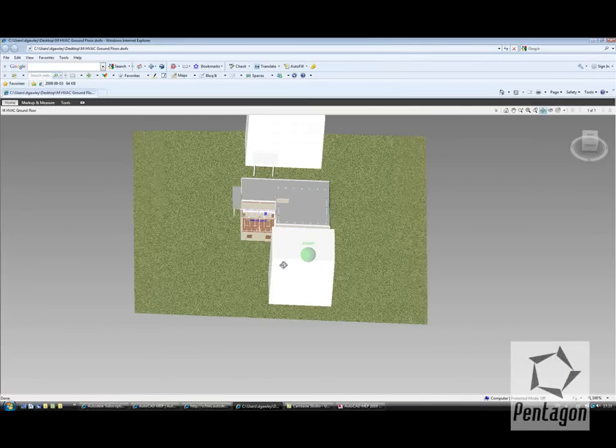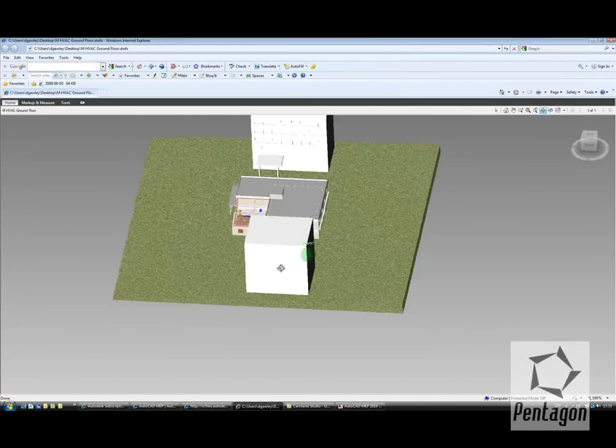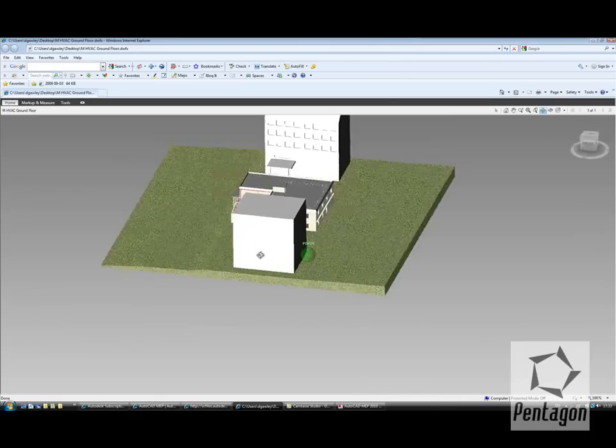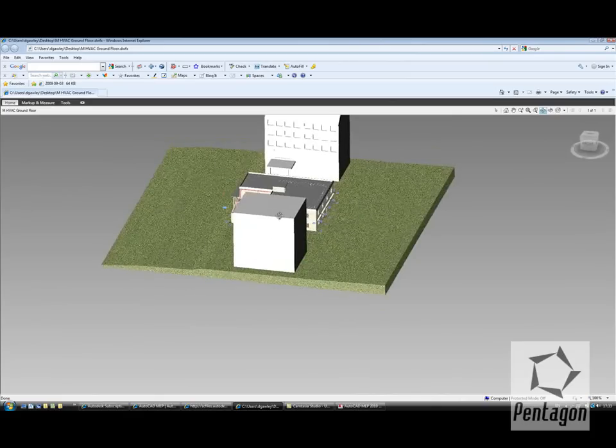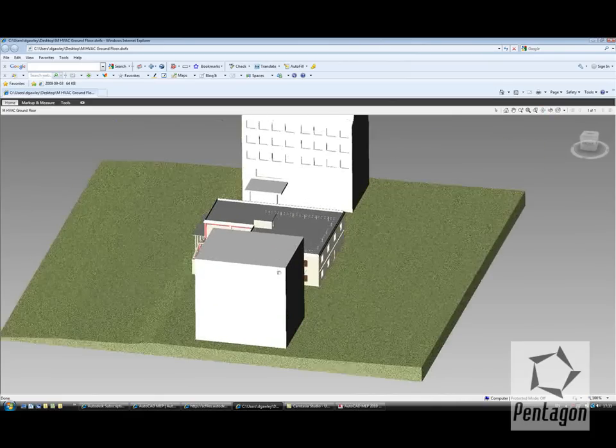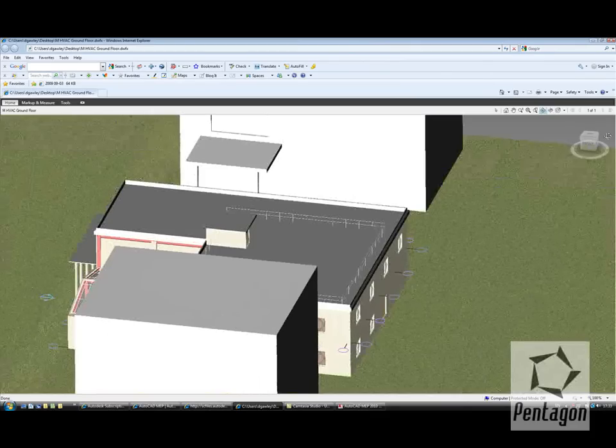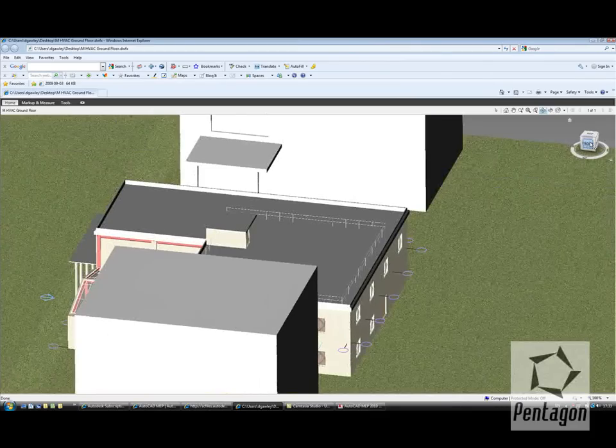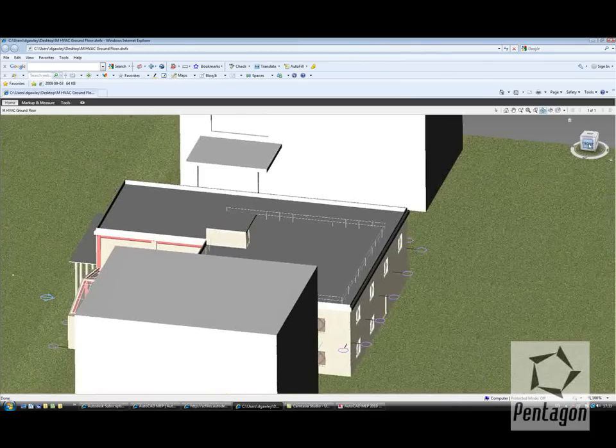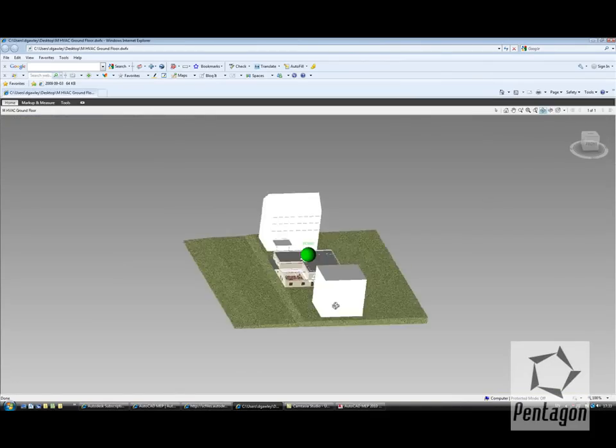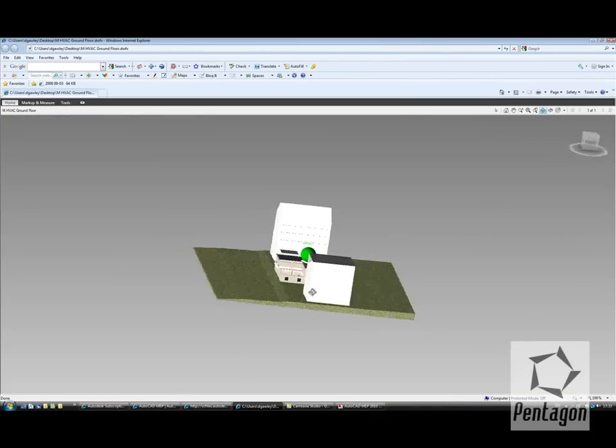This allows the client the flexibility to actually view, orbit, and have a look at the model. Again, you'll see familiar features such as the view cube, allowing you to orbit, spin, pivot on the actual drawing.